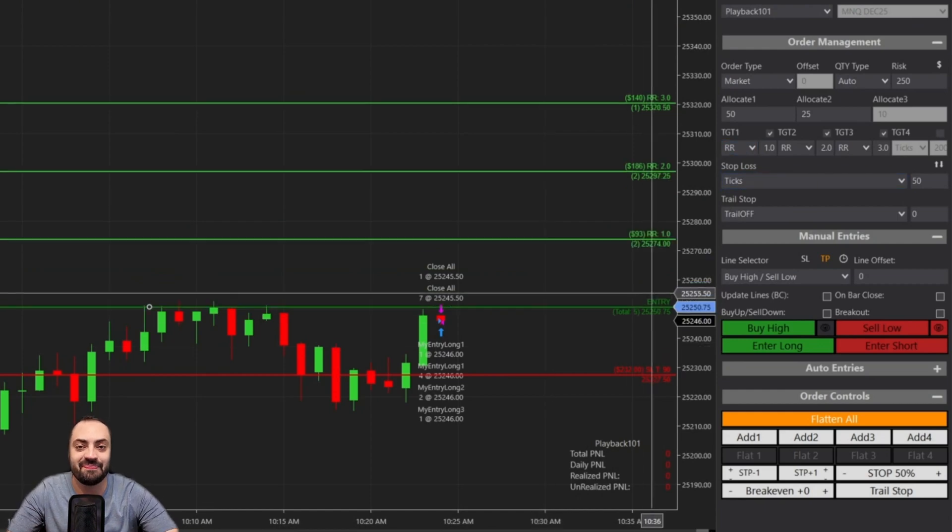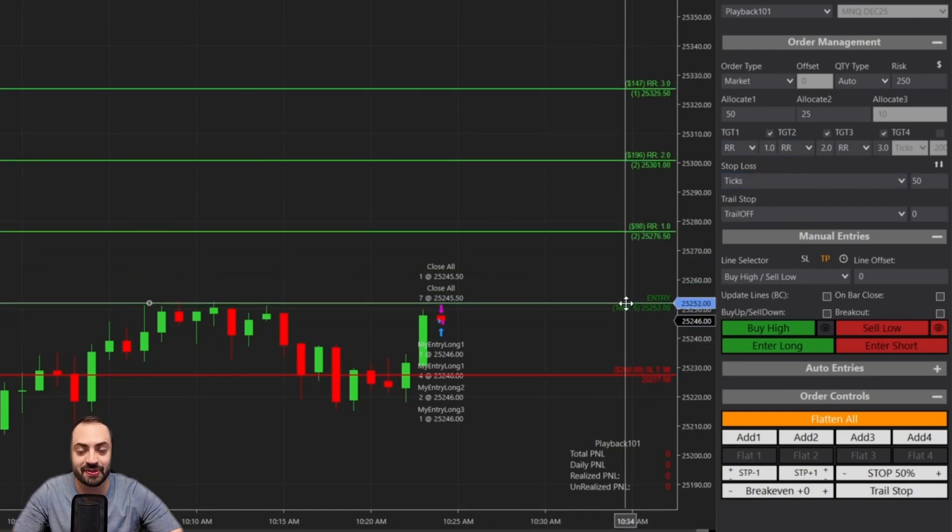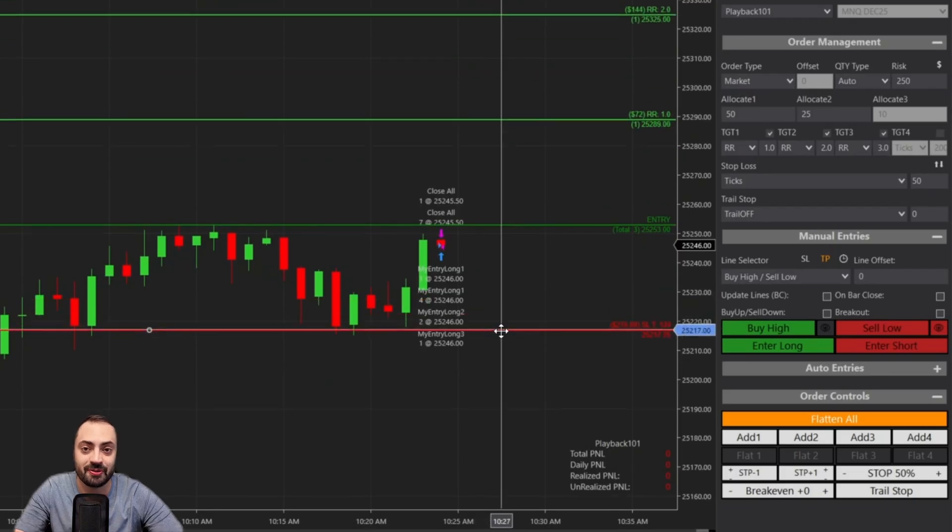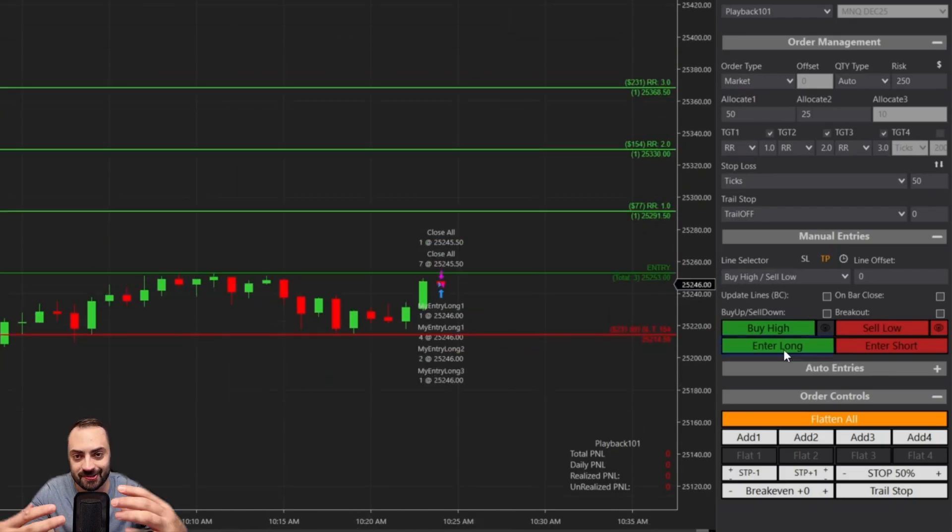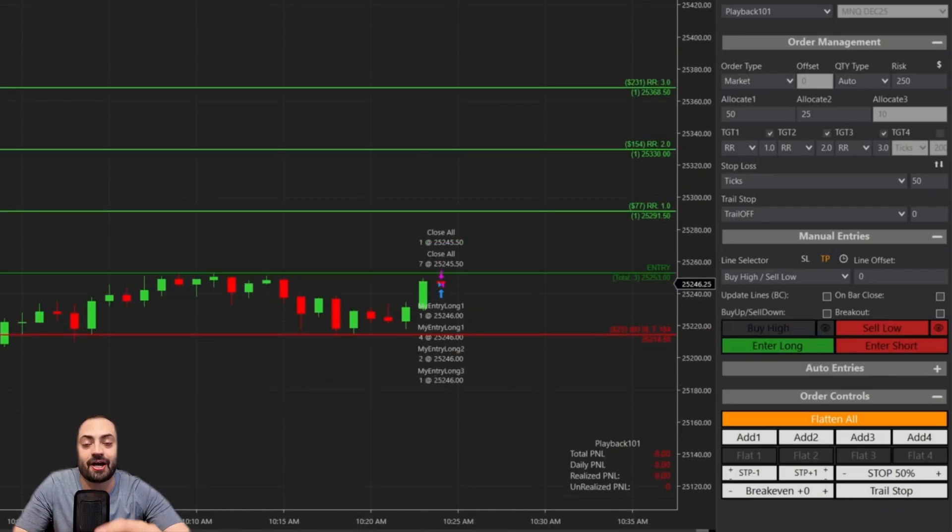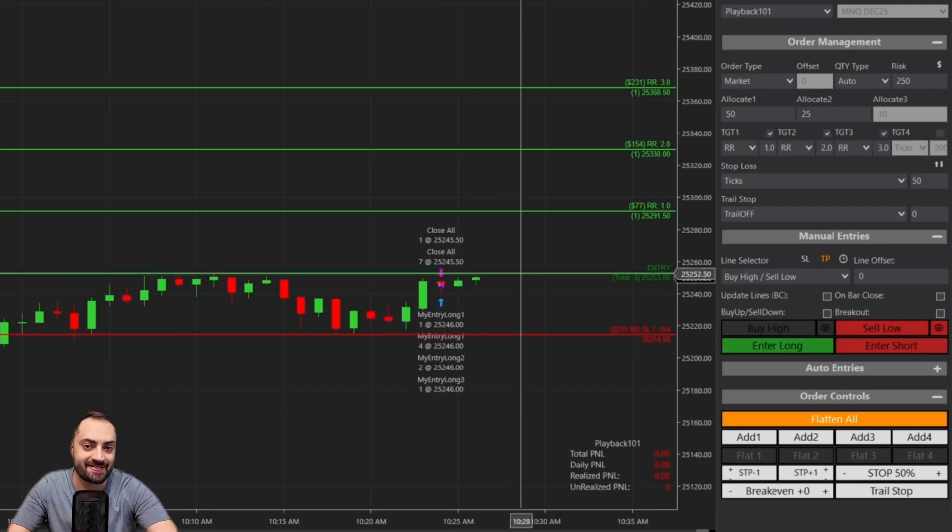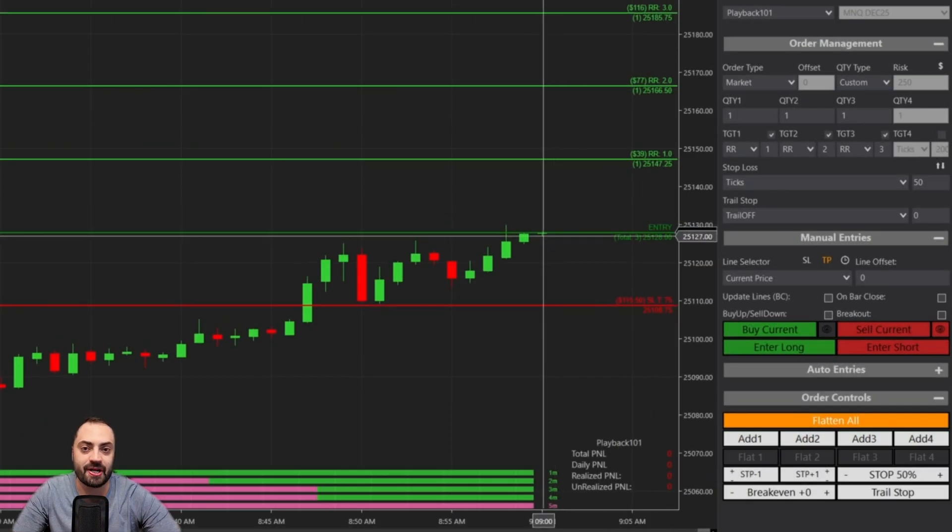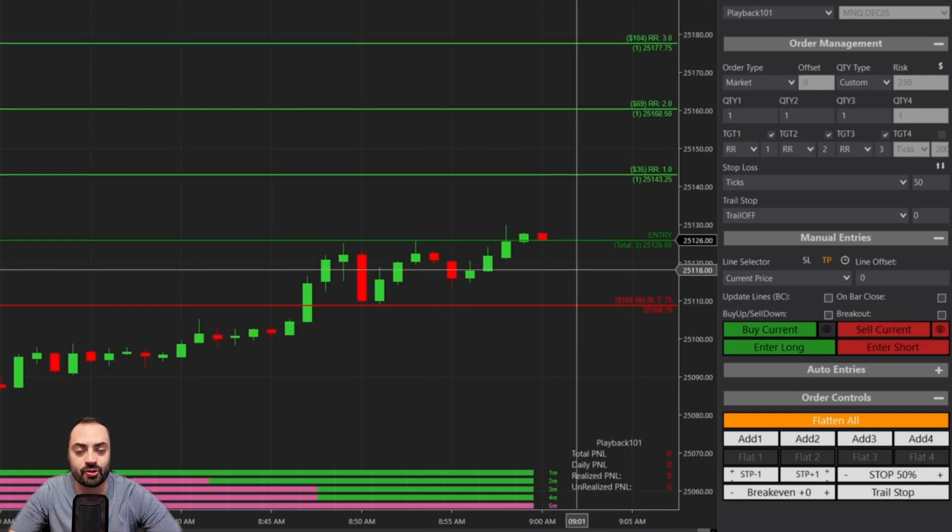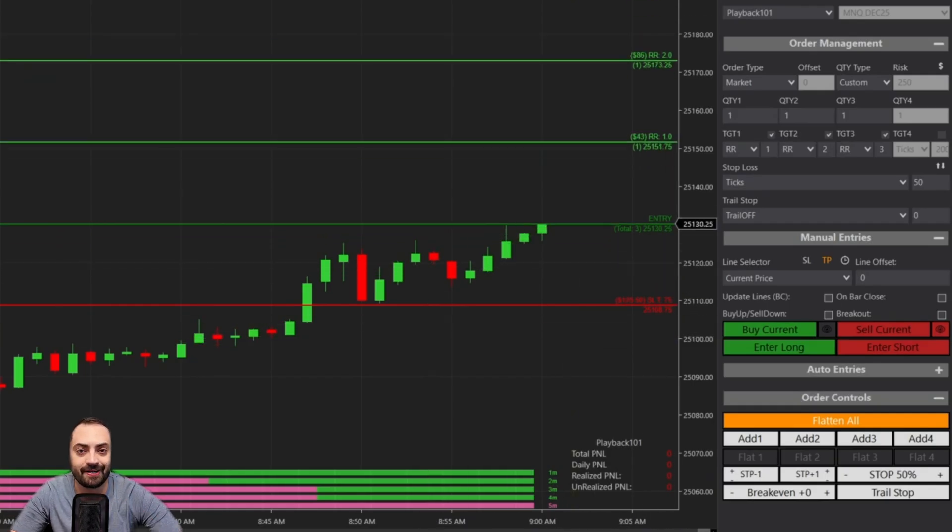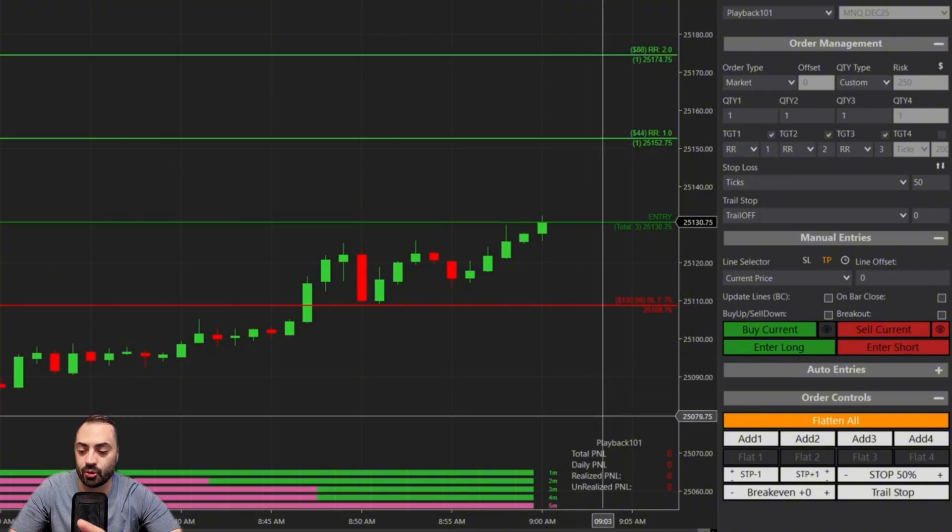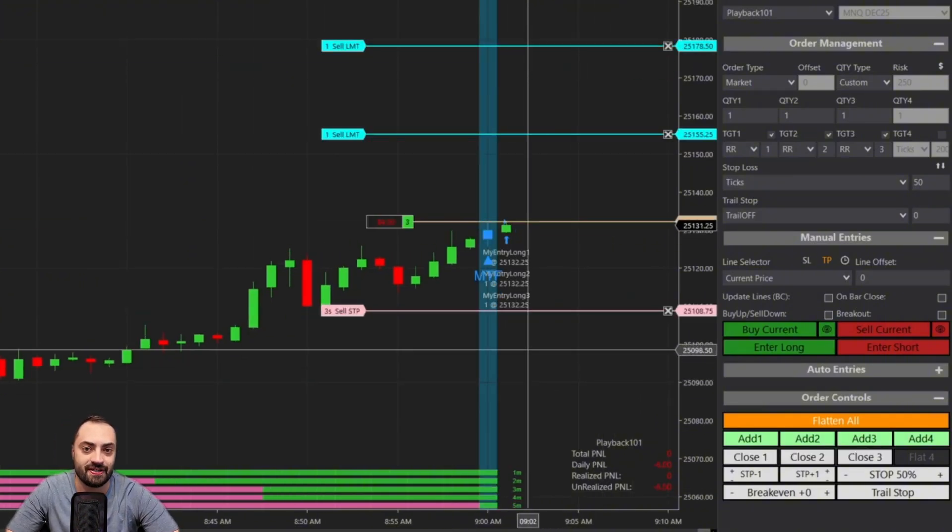Huge update for you guys today. Those using the Predator X manual entry system just got some nice new upgrades that are going to take your trading to the next level in terms of how easy and how fast we can set custom manual orders.